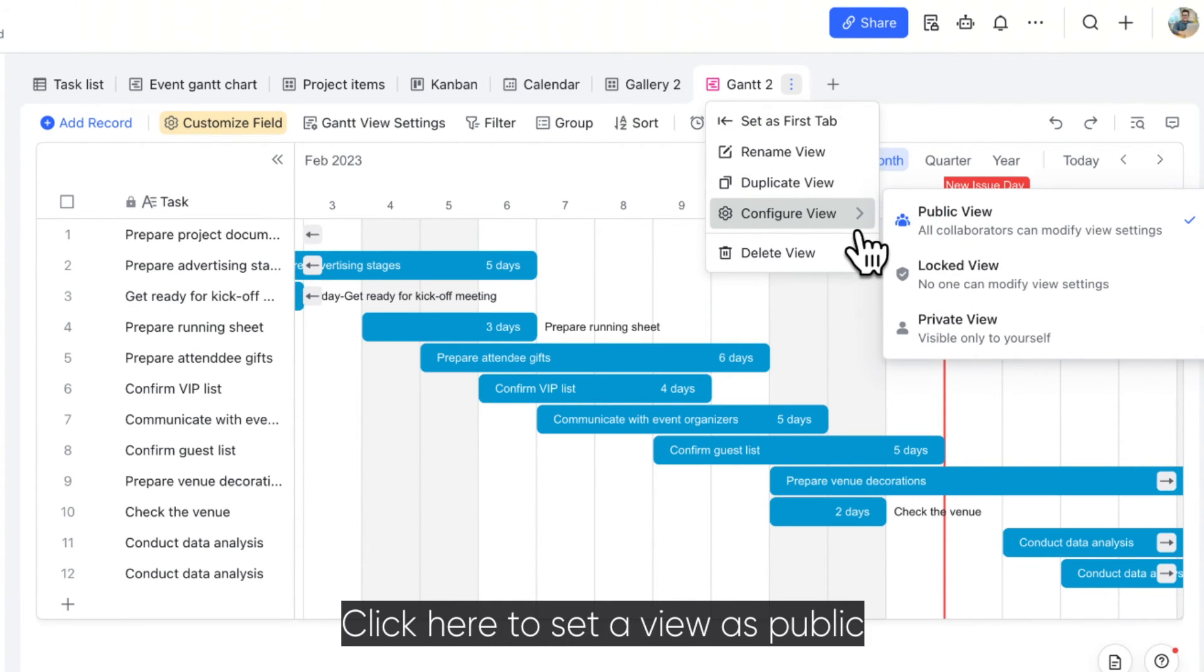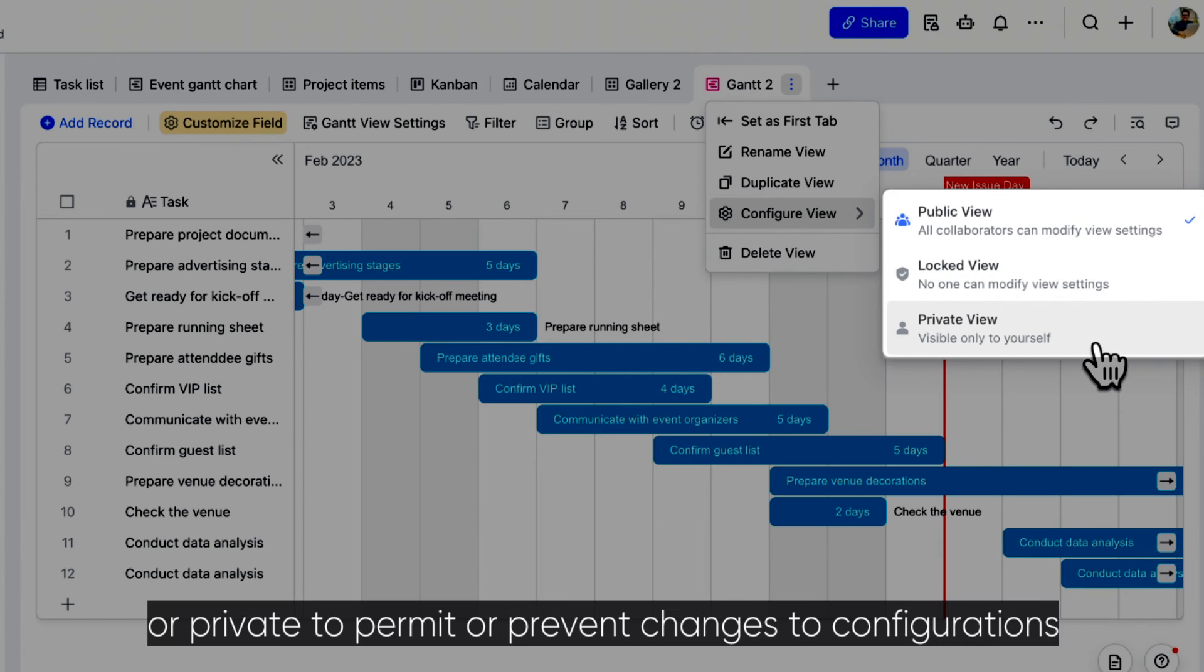Click here to set a view as public, locked, or private to permit or prevent changes to configurations.